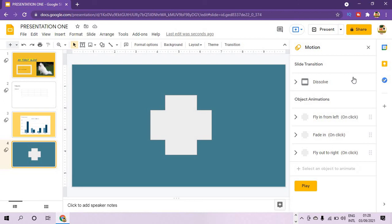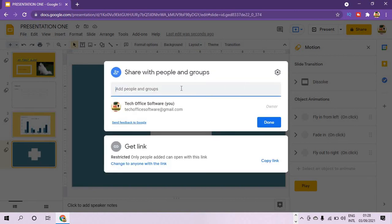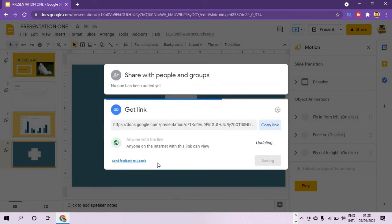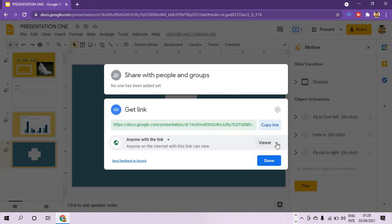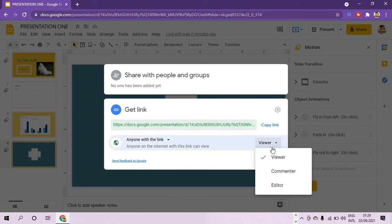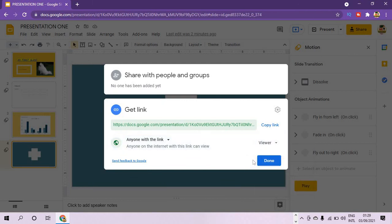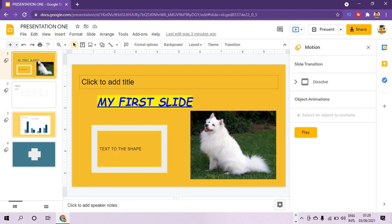You can share your slide with others by clicking the Share button, then entering the email of the person you want to share with. Alternatively, you can create a link — click Change to Anyone with the Link, then copy and share that link. Anyone with this link can access the slide because it is on the cloud — accessible from a laptop, desktop, or handset. You can also decide what viewers can do: viewer only, commenter, or editor.